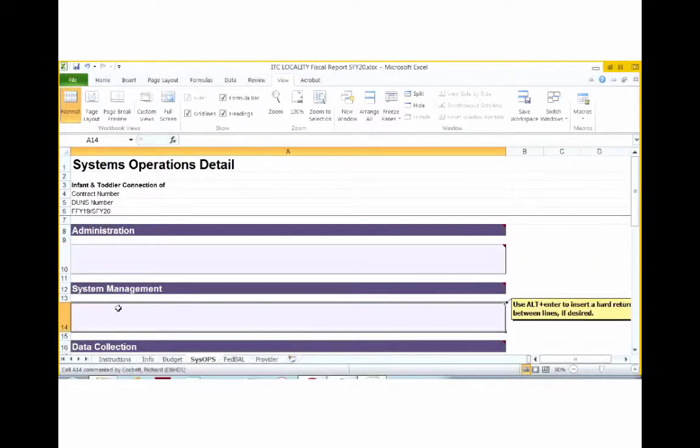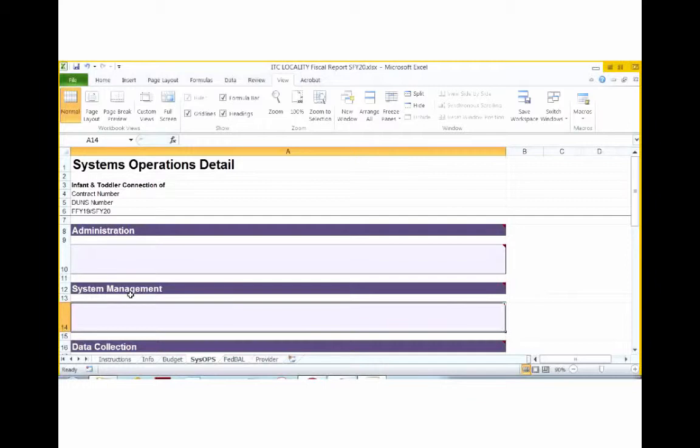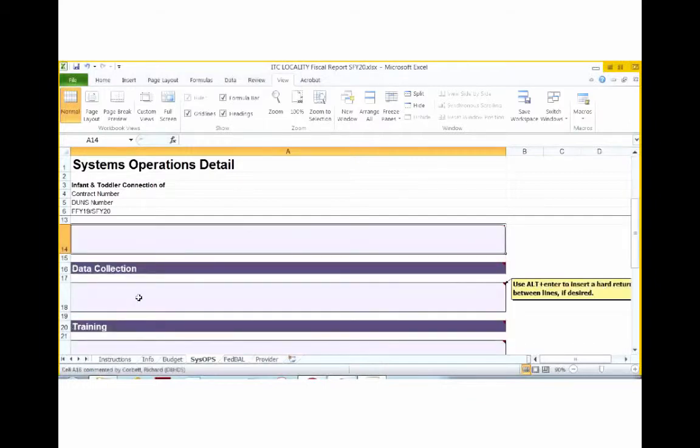Under systems management, cost should be listed associated with a local part C system manager and support staff. This would include salary, benefits, office space, mileage cost, equipment, and supplies. Costs associated with billing, service authorization, collection of revenue, and system oversight are also included in this category.